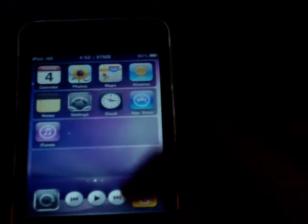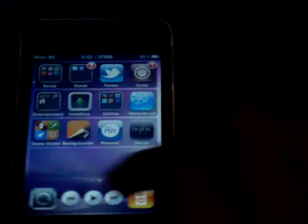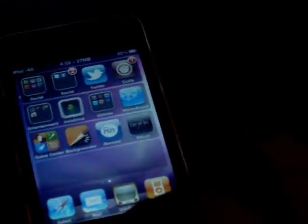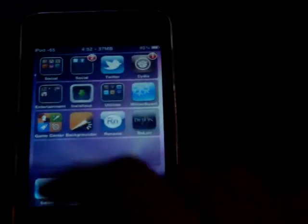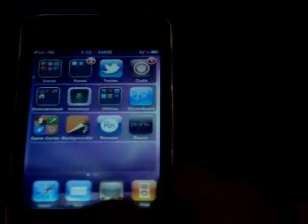When it's done, you should have multitasking. Let's see. Open Mail, press the home button twice, and like that you have multitasking.